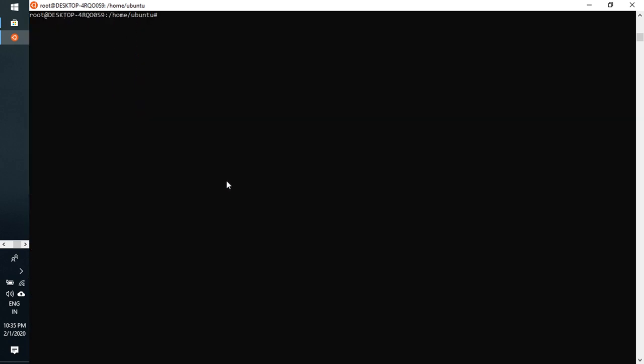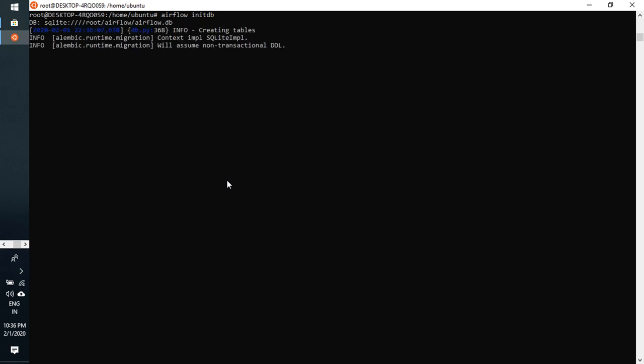We need to kickstart. The command is airflow init db.